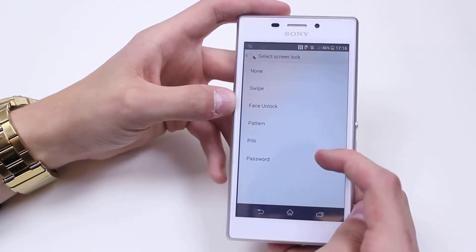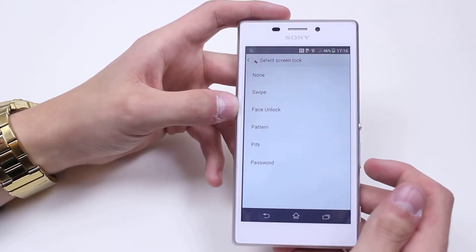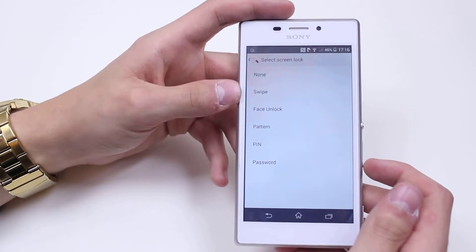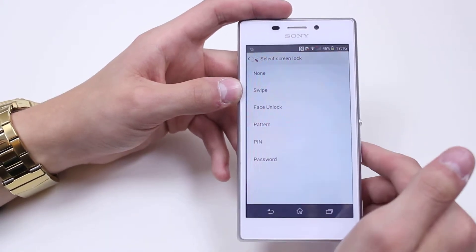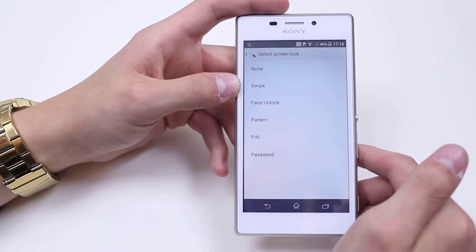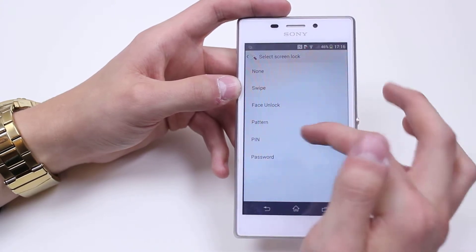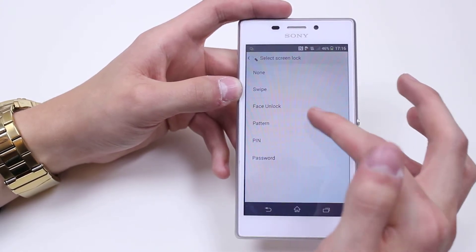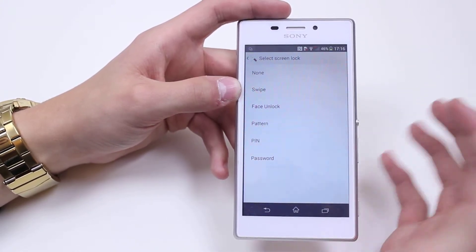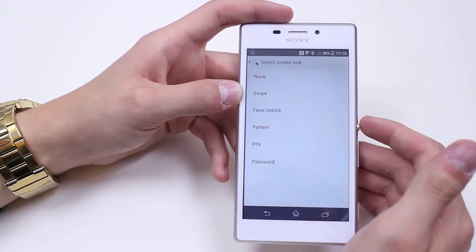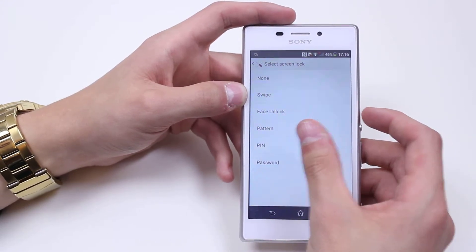Face Unlock — it's pretty much exactly what it says on the tin. It uses facial recognition software to view your face and make sure that it's you that's registered to this phone. If it recognises your face it will let you in; if it doesn't, it's not going to let you in.